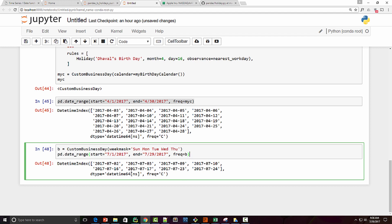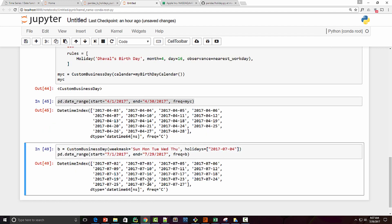Now what about holidays? Holidays in Egypt are different from the US. Let's say 4th July was a holiday in Egypt — you can supply it as a `holidays` argument in your `CustomBusinessDay` function in the required format. When you execute this you can see that 4th July is missing. This is how you define a custom business day: supply a `weekmask` and provide a list of holidays to create your desired frequency.